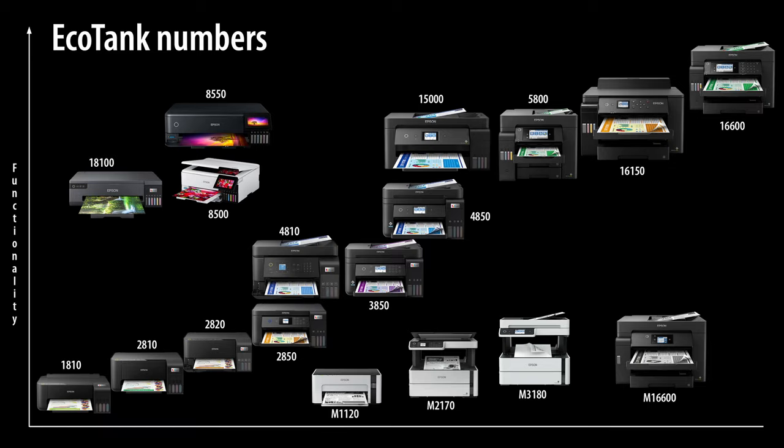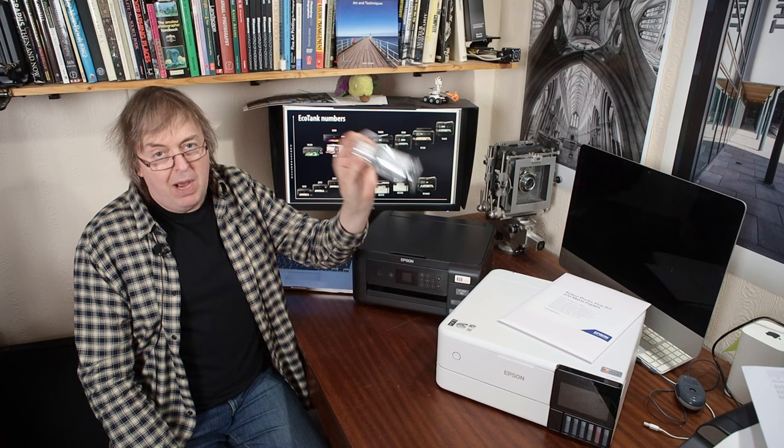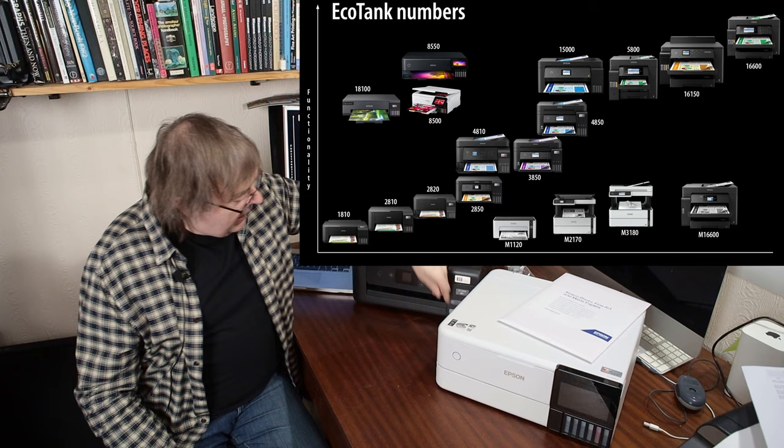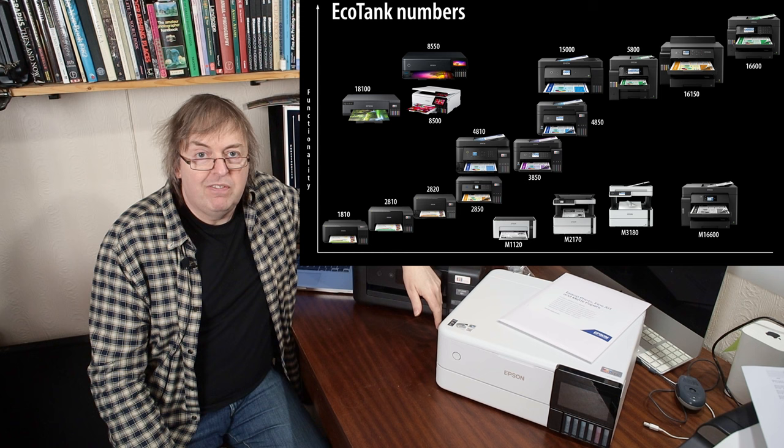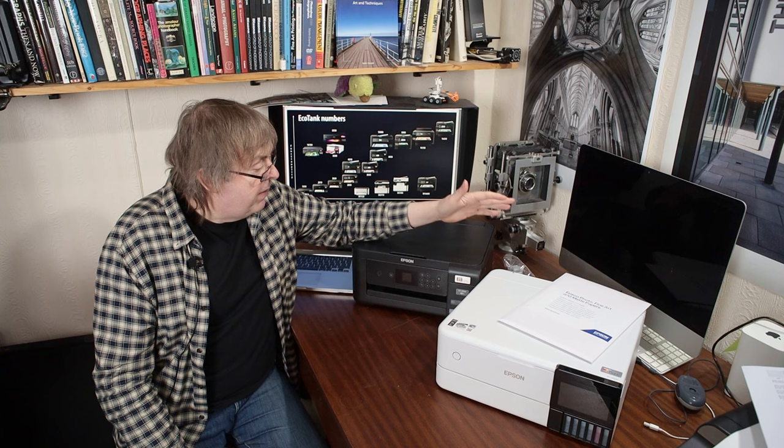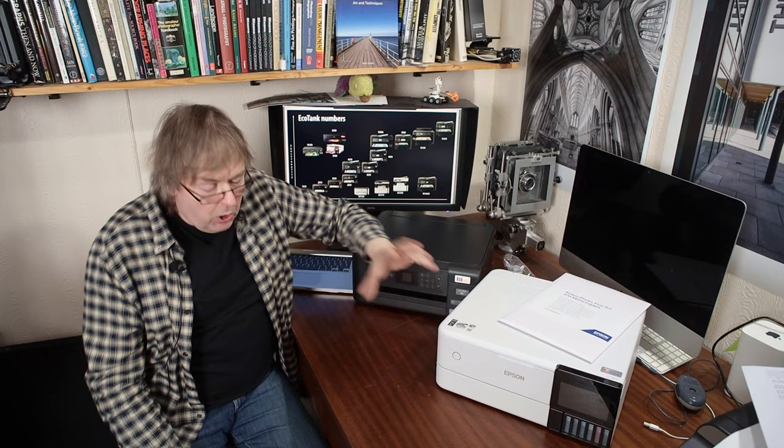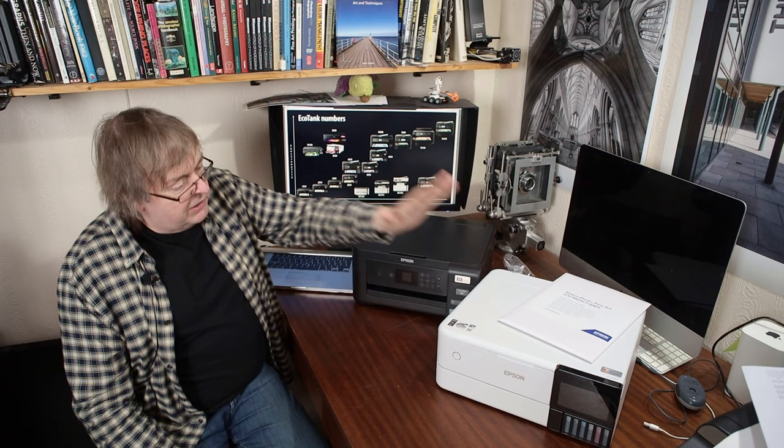You've got quite a range of printers under the EcoTank system. The idea is the EcoTank ones, you top them up from a bottle of ink. You can see on the front of any of these printers that they have little tanks and you can see how much ink is inside them. There's a visible indication of how much ink. Why would you use one of these? Well, it's to save on ink costs as much as anything.